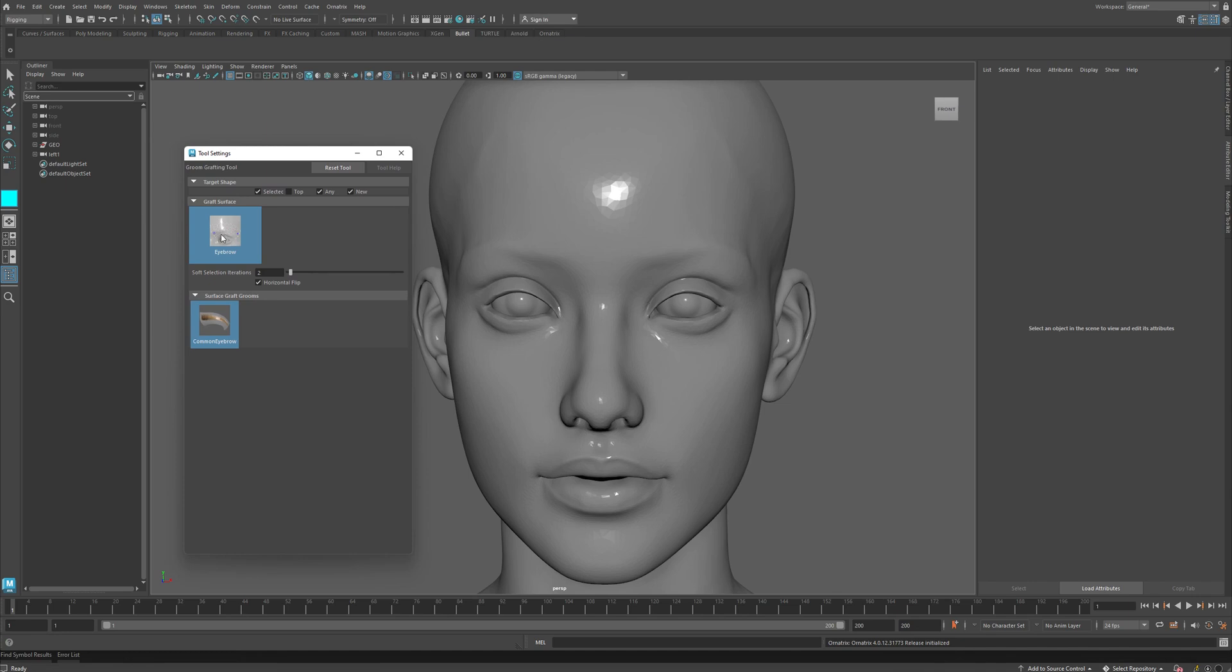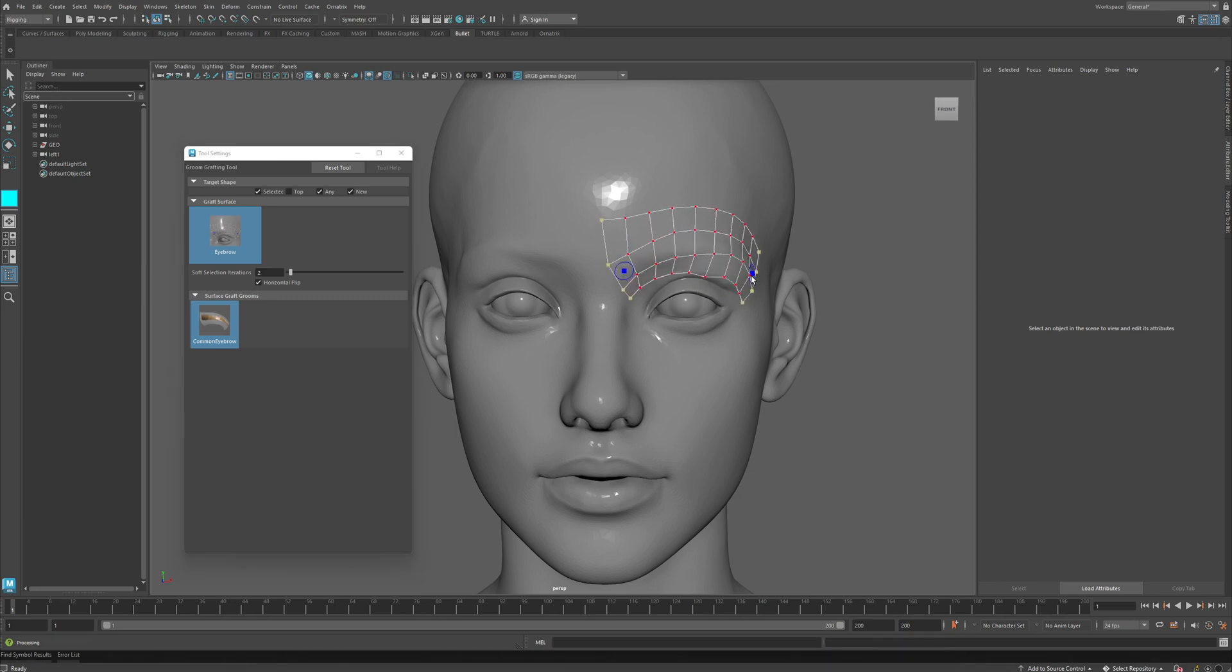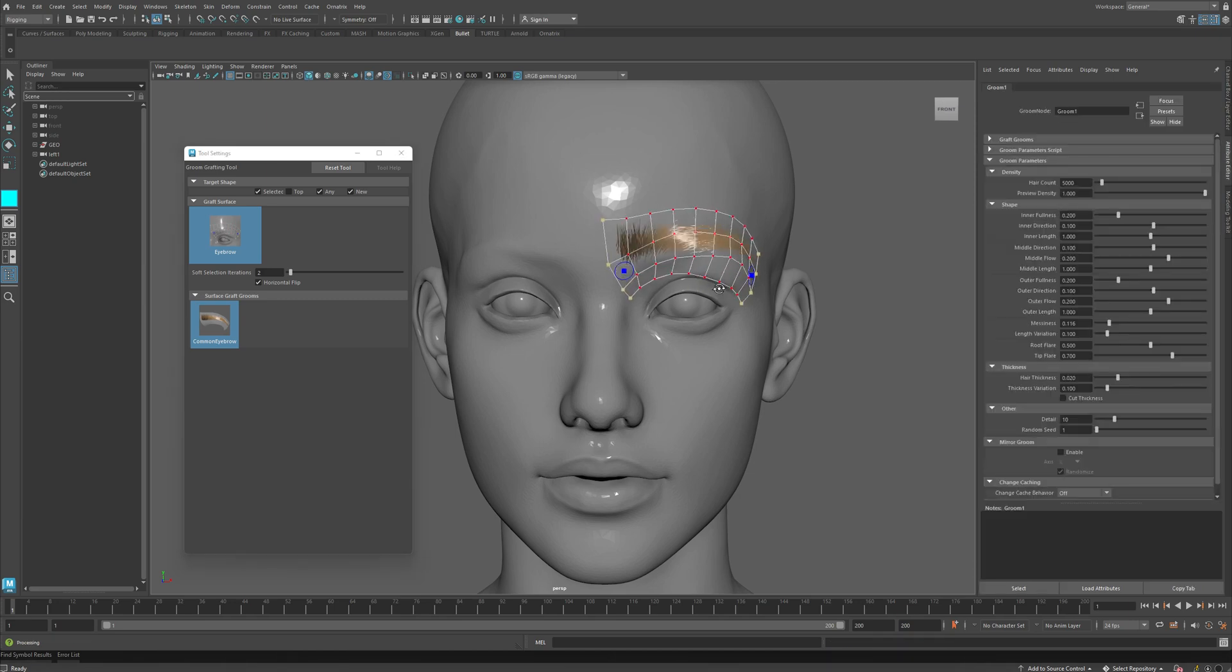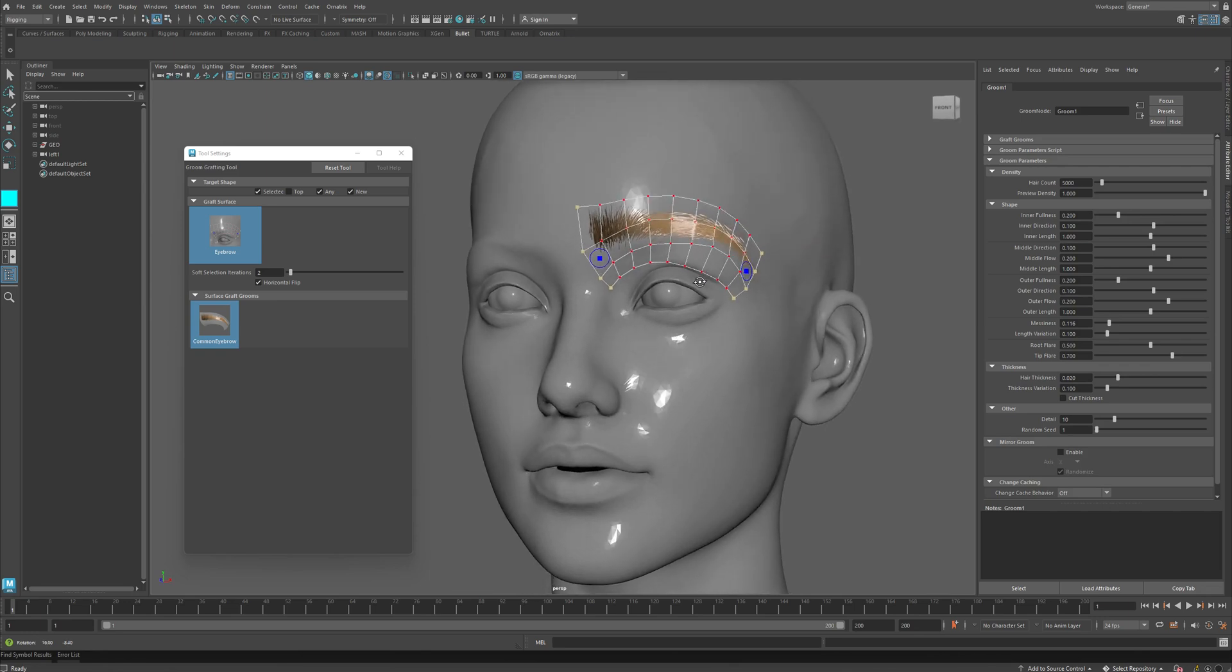Here I will select the Eyebrow Graft Surface and the Common Eyebrow Graft Groom, and then I will just click and drag on top of my model to define the eyebrow area. It is okay if you don't get it completely right at first.